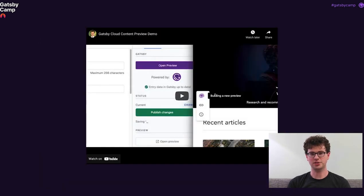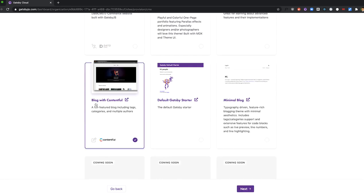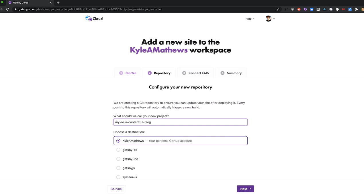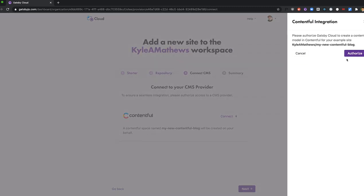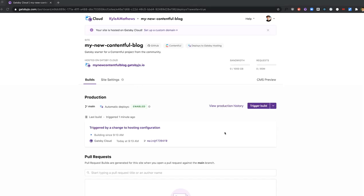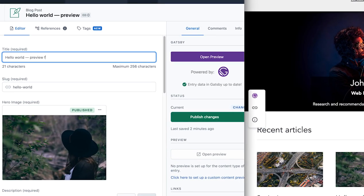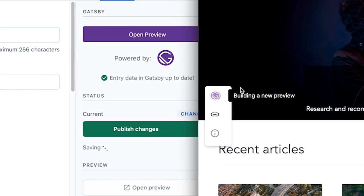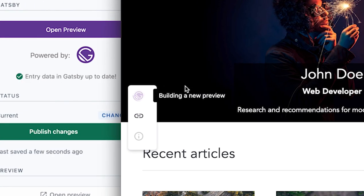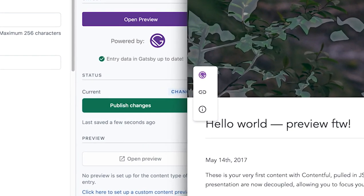Now let's look at what a marketer workflow with Gatsby, Contentful, and Gatsby Cloud looks like. To set up a great marketing experience with your Contentful Gatsby blog, first create a new Contentful site on Gatsby Cloud. Once setup is complete, Gatsby Cloud starts building your site, including a version for CMS preview. Open that up, make some changes in Contentful — you can see Contentful sending the data to Gatsby, which triggers building a new preview. Refresh, and there's the preview of your changes. Click Save, and it will be published.